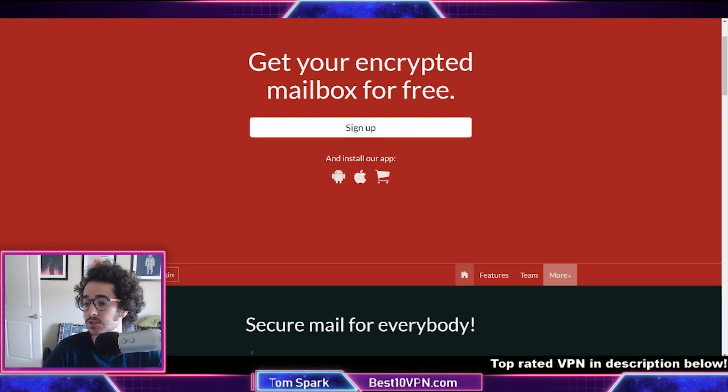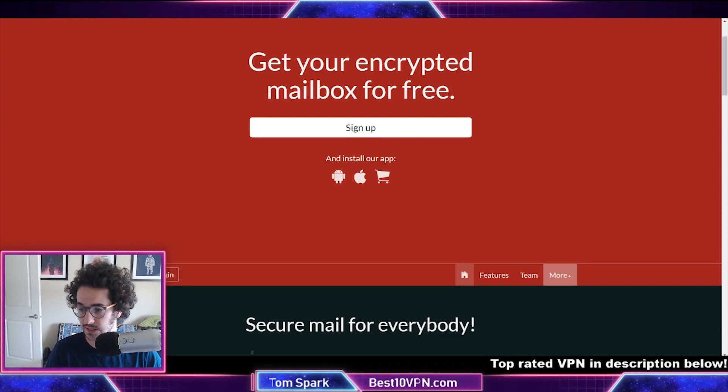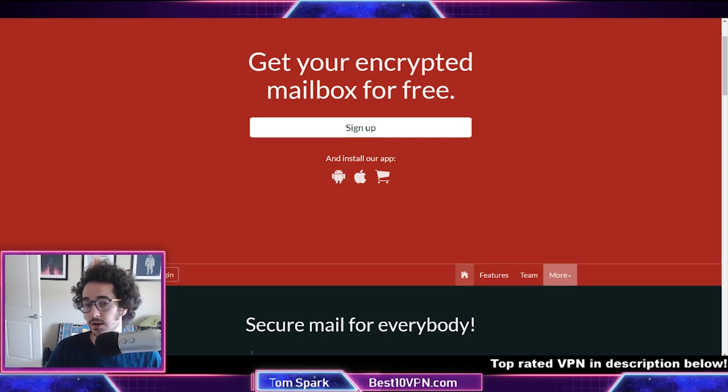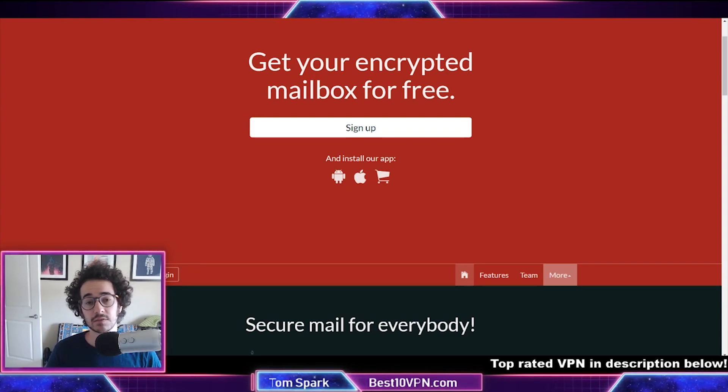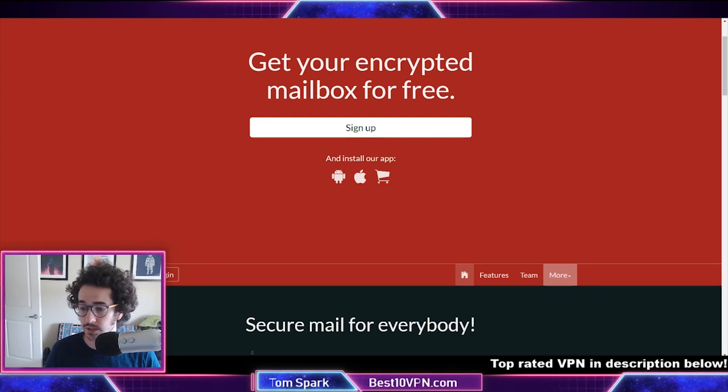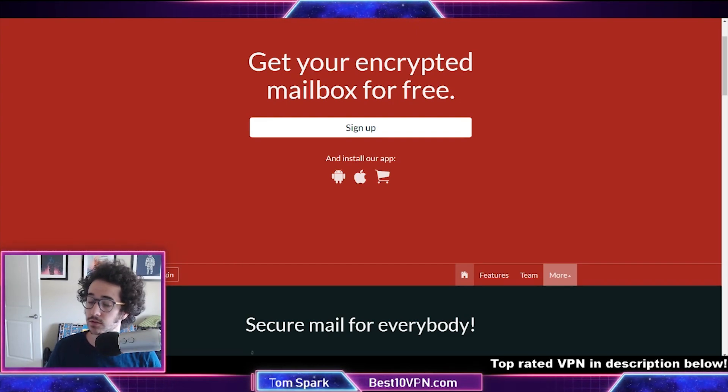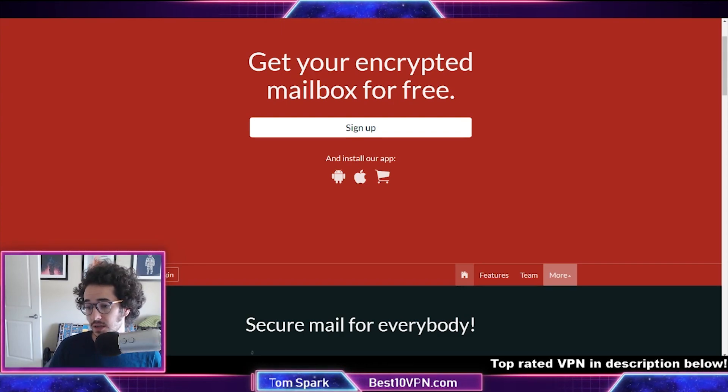Now some of the cons are that it only offers one gigabyte of free storage like I mentioned. Free services like Gmail offer 15 gigabytes, so if you have that much data, you're going to have to pay a little bit more to get that storage to be comparable. Of course you're getting more security. Two-factor authentication is not yet available in some of the live applications but does seem to be available in beta versions of Tutanota.